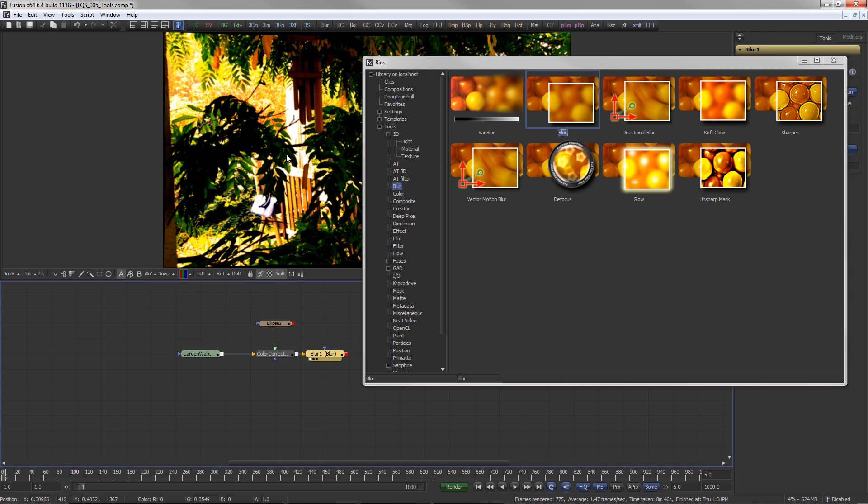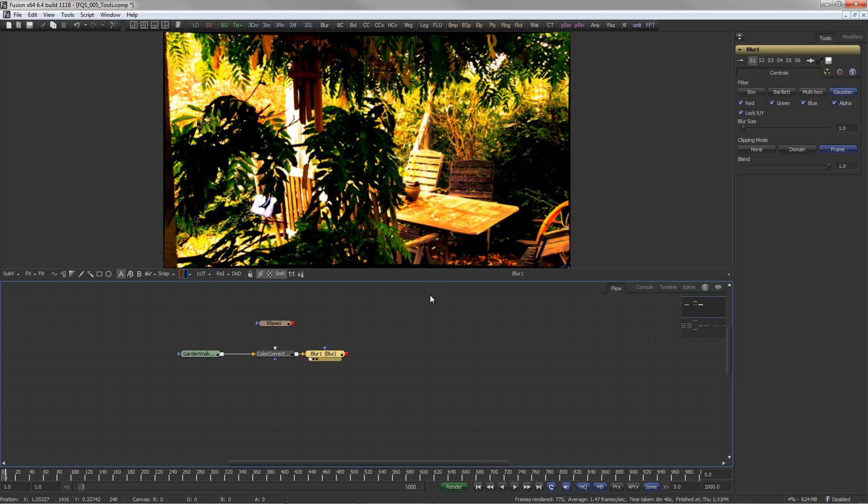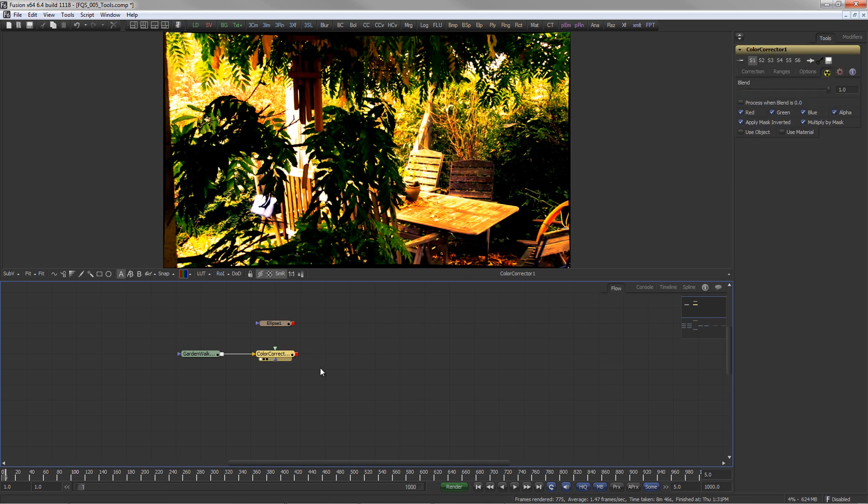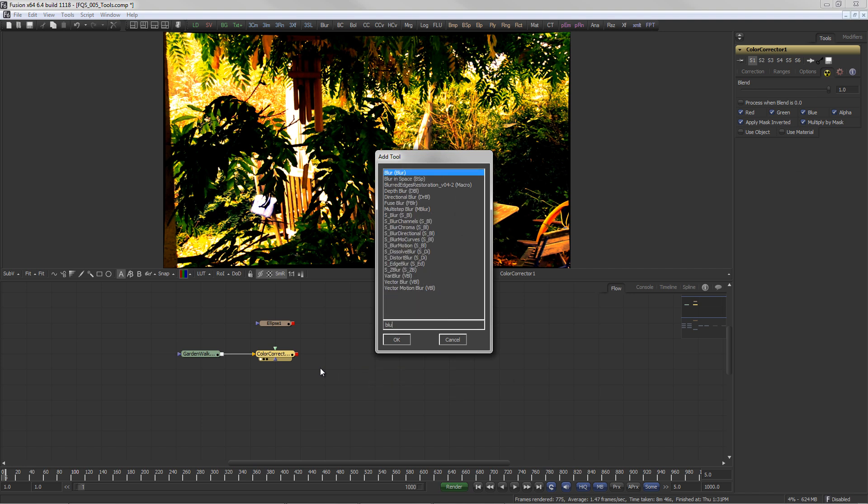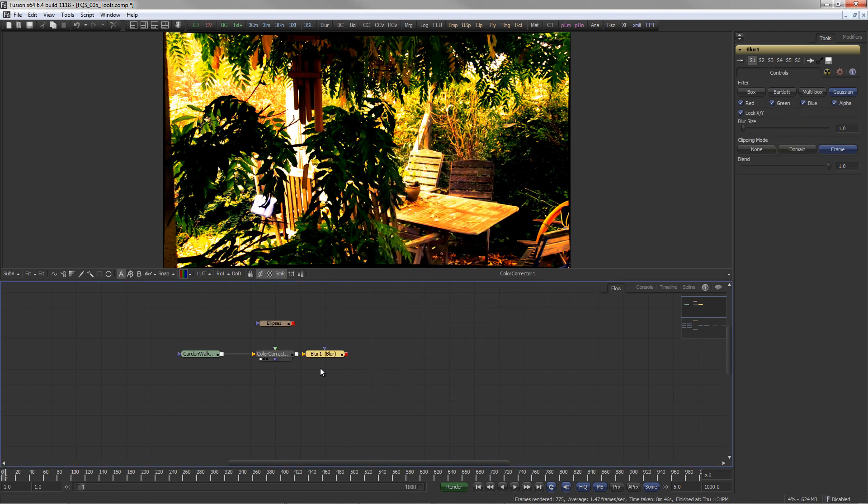Once you are familiar with the tool's names in Fusion, probably the fastest way to add tools is to press Control-Space and simply type the name of the desired tool, followed by return.